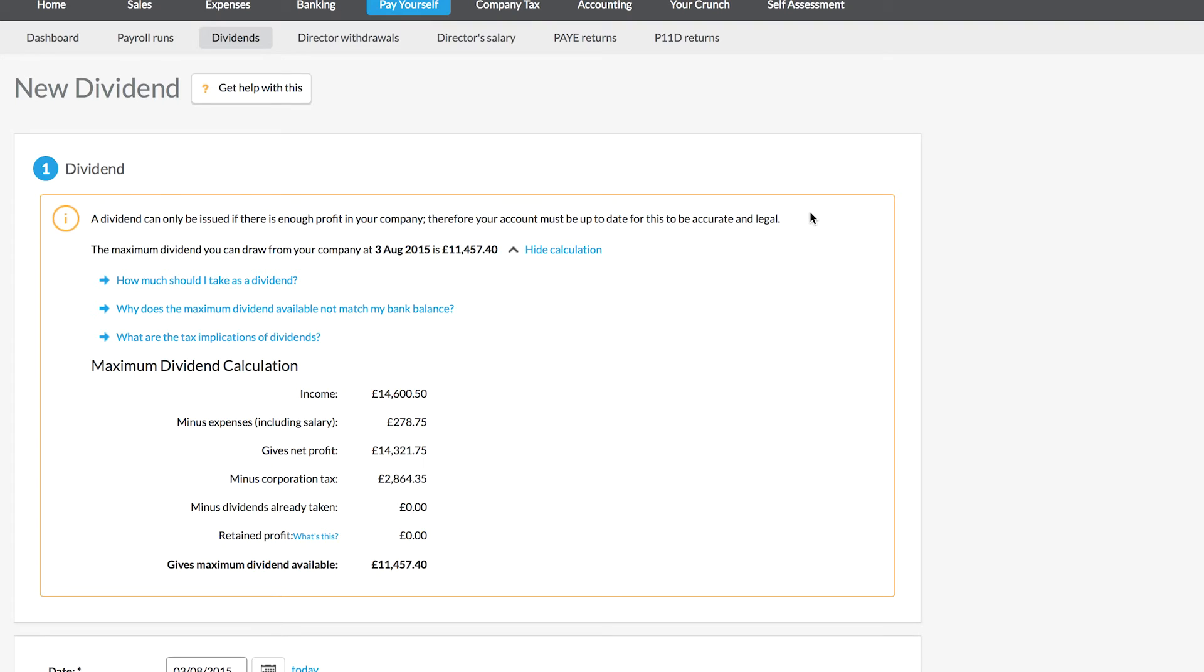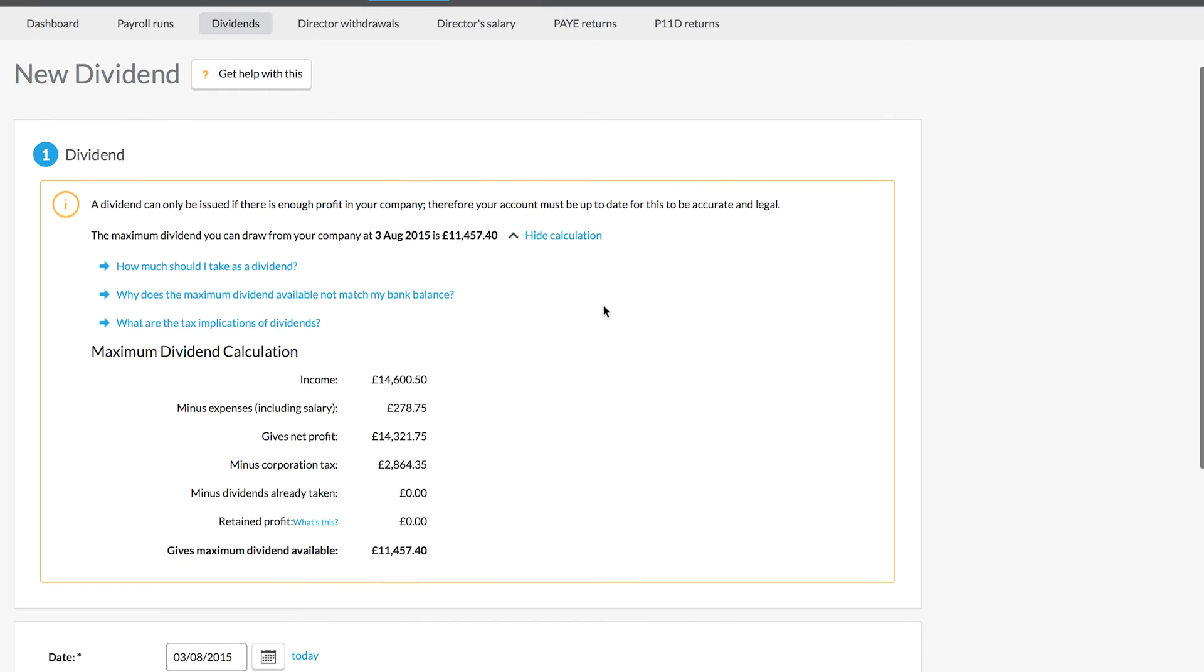What that will mean is that you may end up taking either too much or too little out of your company in dividends. That can obviously cause you some problems and we really want to avoid that where possible. So make sure that your account is up to date and then you know for a fact that you can trust this number is correct.